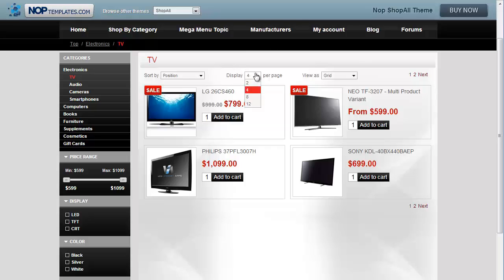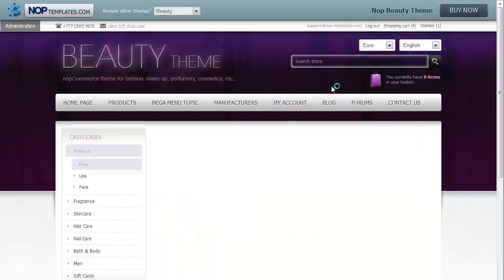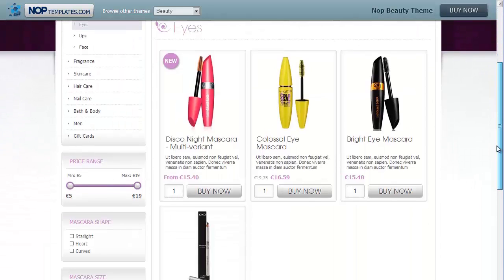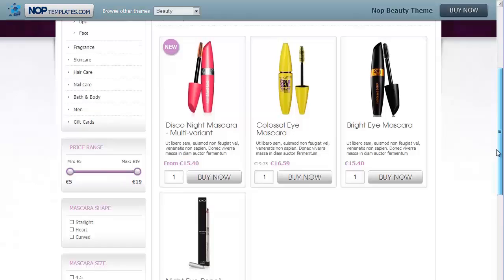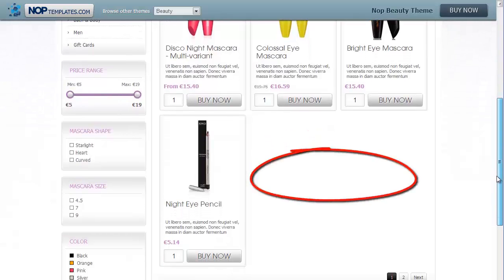From the drop-down menu we can select a different number. Let's look at a category with 3 products per line. If the page size is not divisible by the number of products we have in one row, in this case 3, then we'll end up with an empty space at the end of the category page. And this surely doesn't look good.